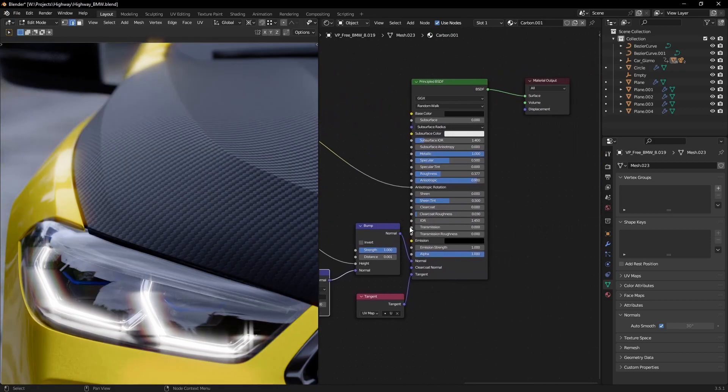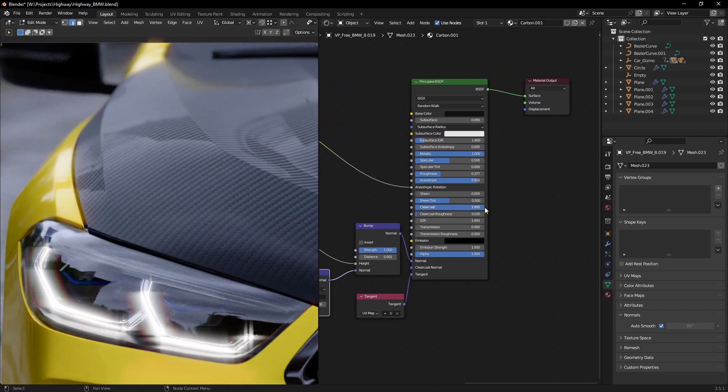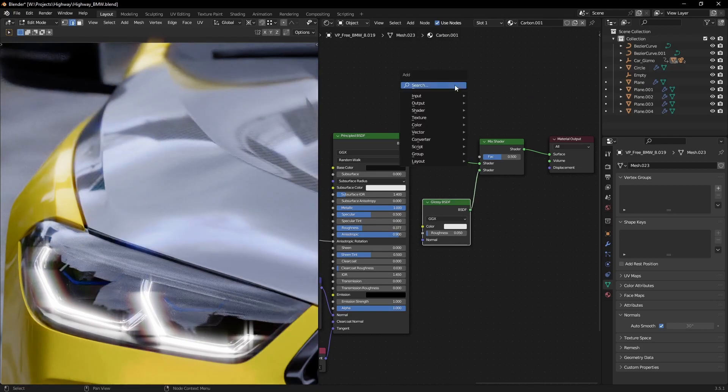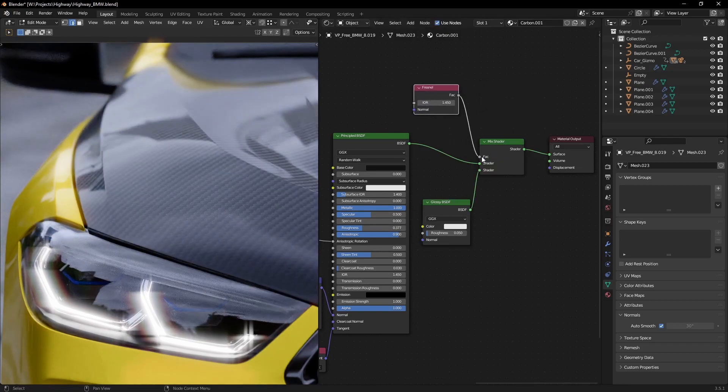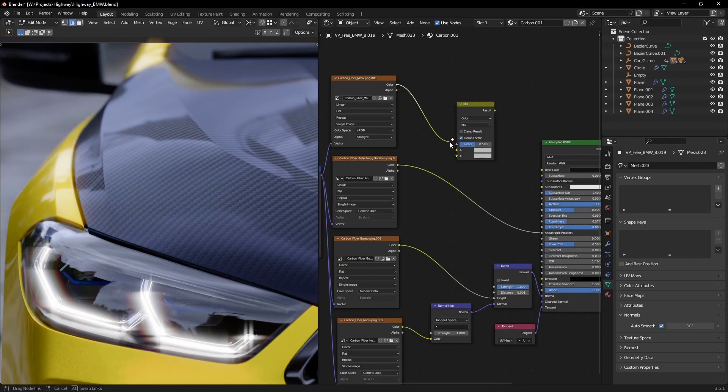Last but not least, we should add a clear coat. The default is nice, but I like to do it by mixing in a glossy shader with the help of a fresnel node. That way I can control both the strength and the tint of the coat layer.